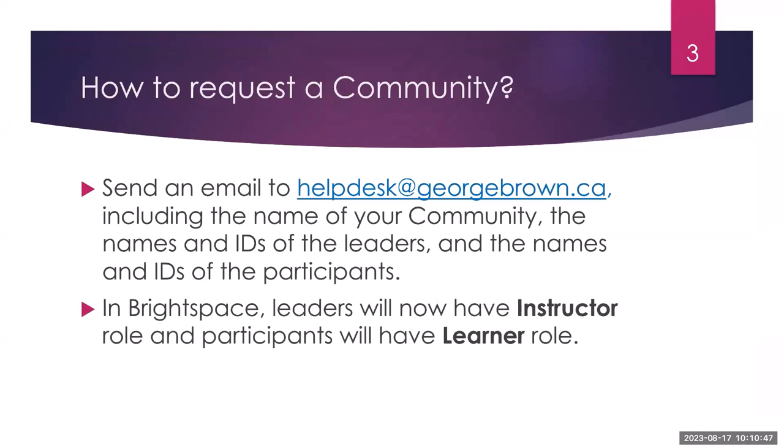The process is very similar to the process we had in Blackboard. You will send an email to helpdesk at georgebrown.ca, including the name of your community, the names and IDs of the leaders, and the names and IDs of the participants. One important change that we must all know is that in Brightspace, leaders will now have an instructor role and participants will have a learner role.